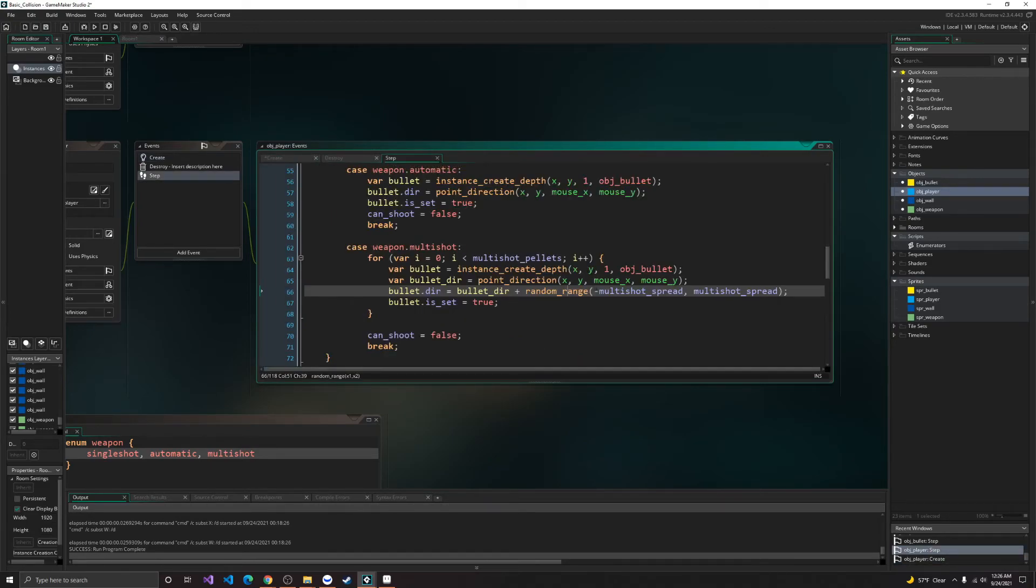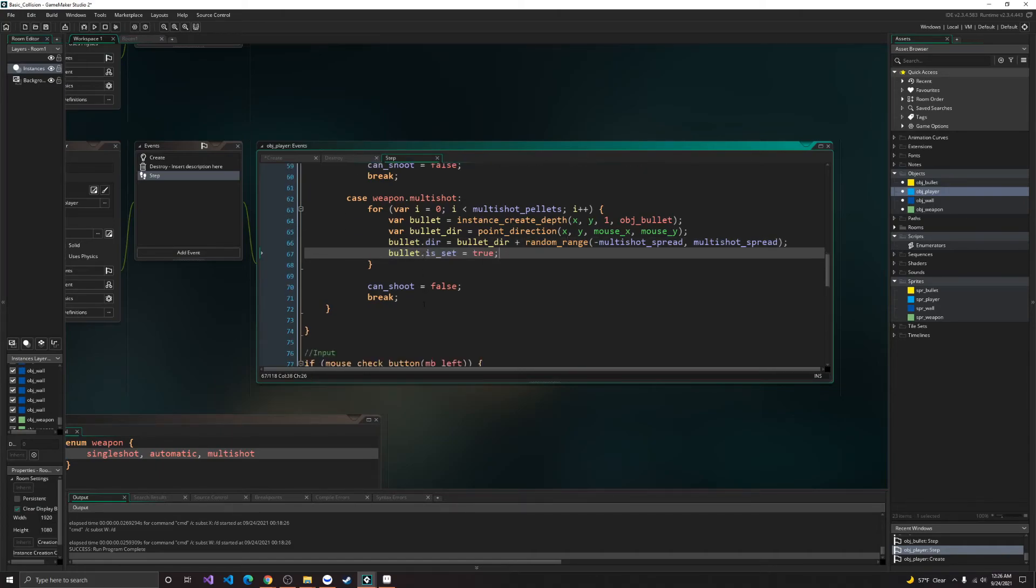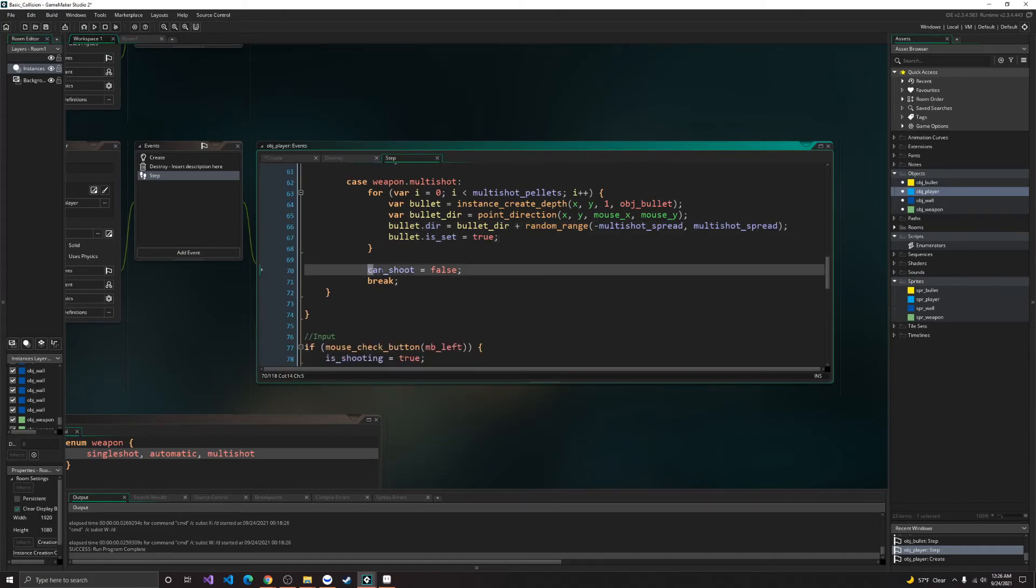So there's about 20 degrees of movement there. Alright, and then, of course, we set is set to true, so the bullet's gonna move. And can't shoot to false.